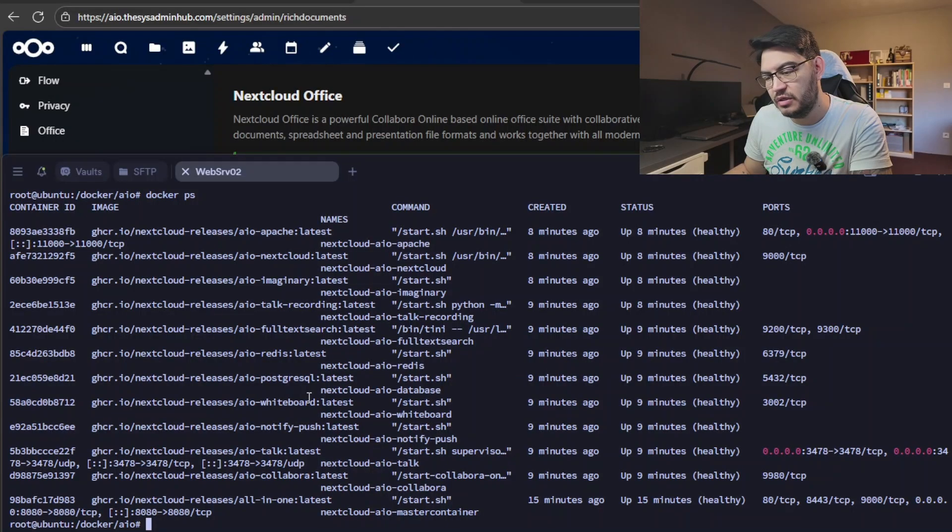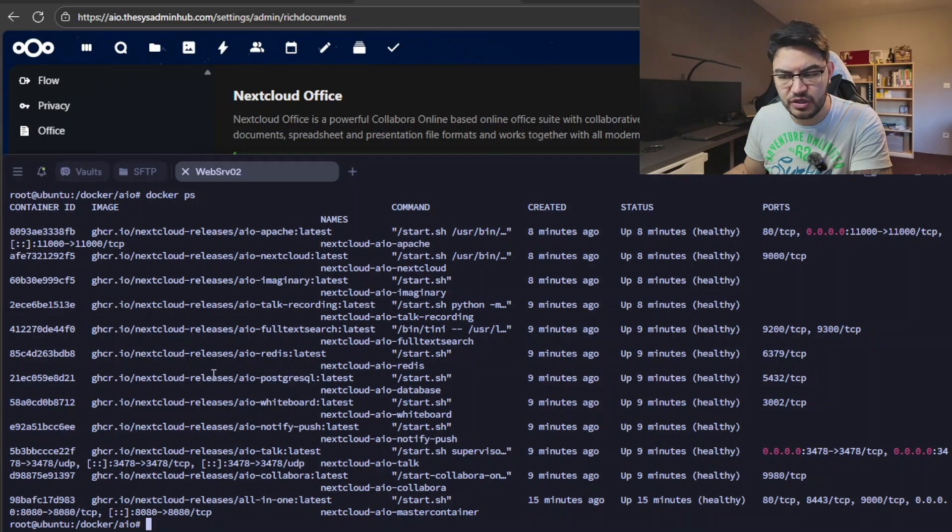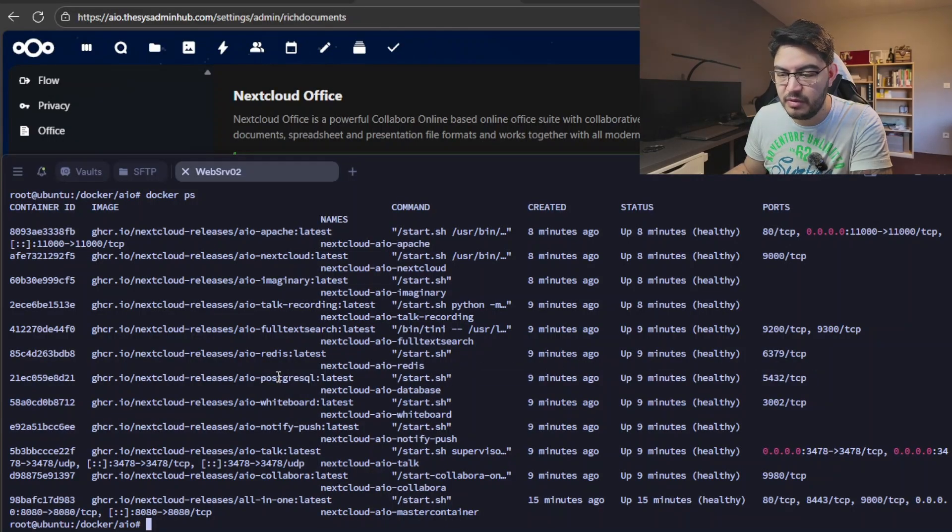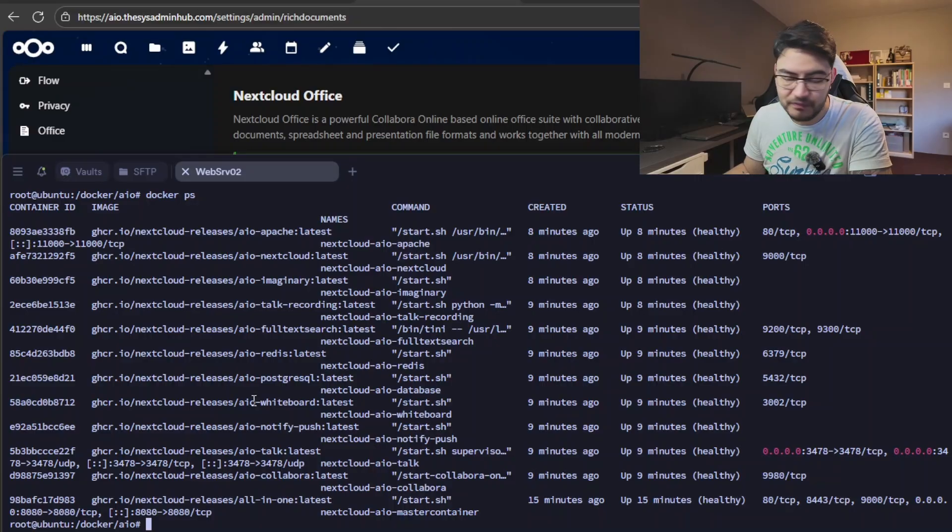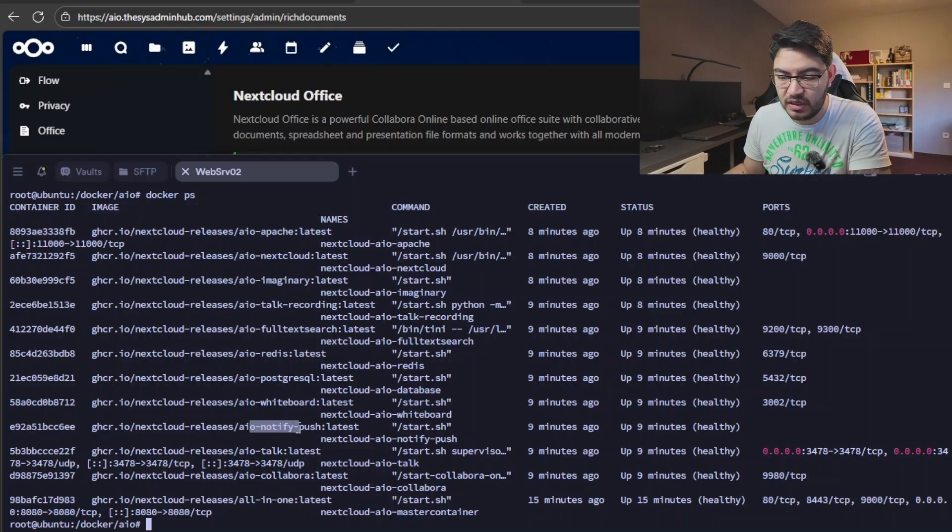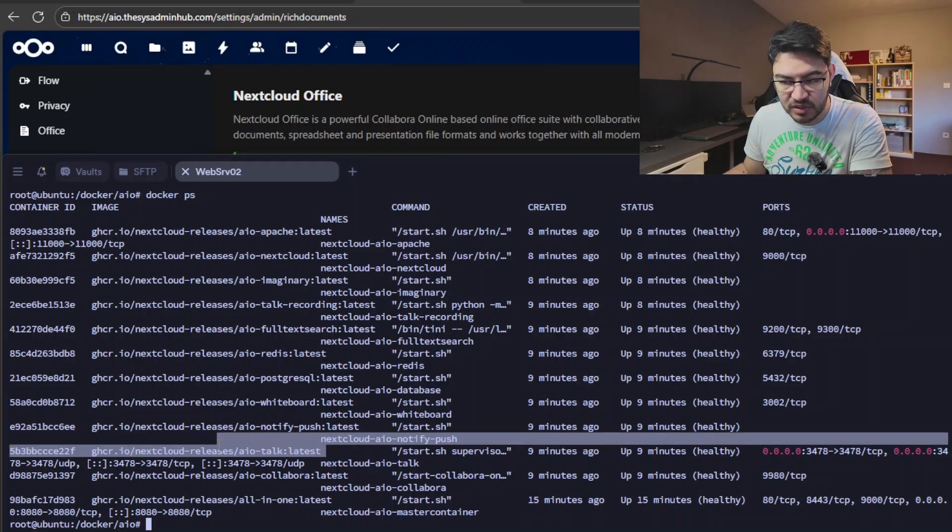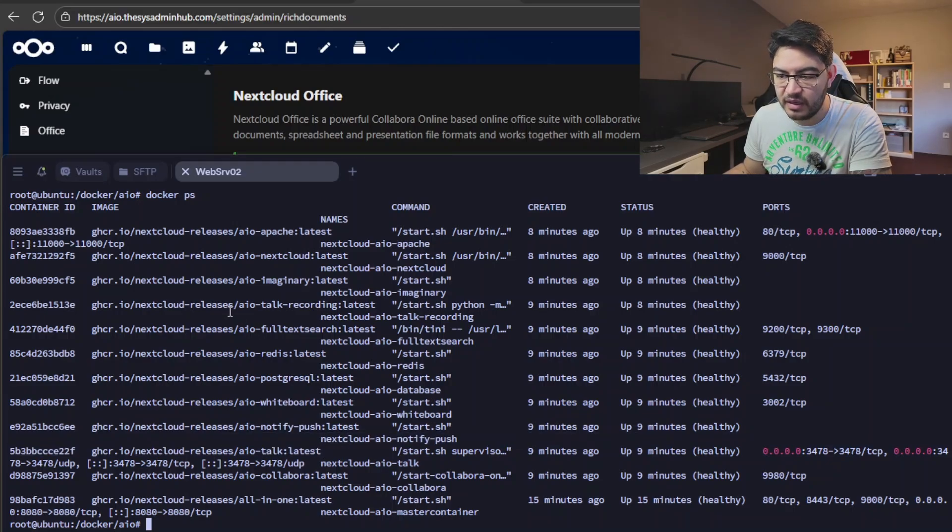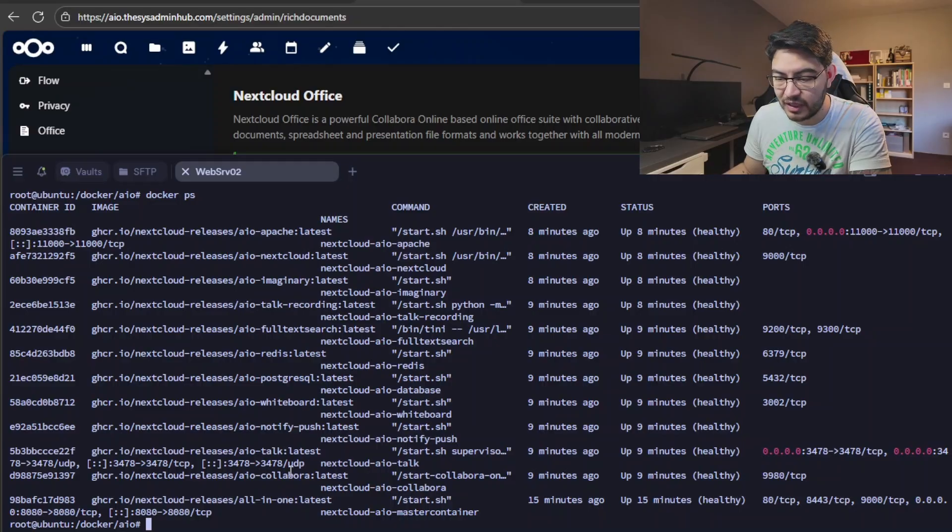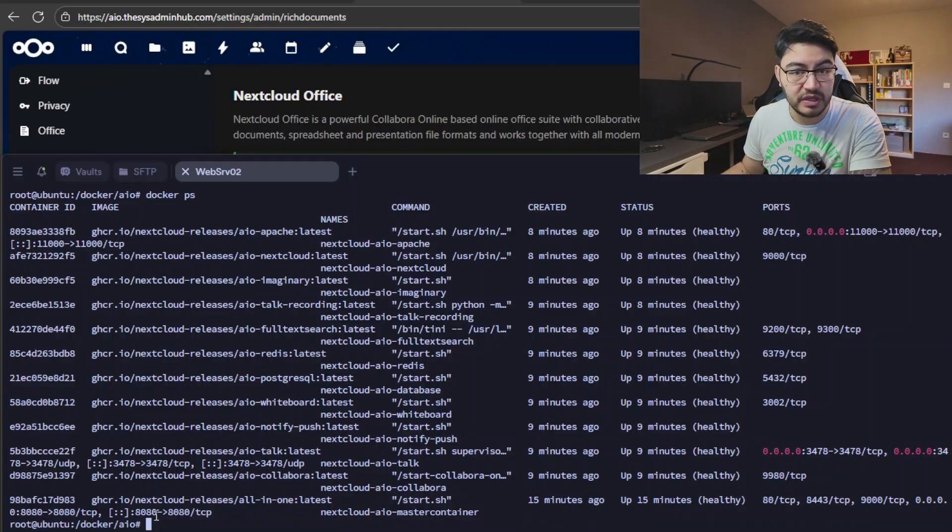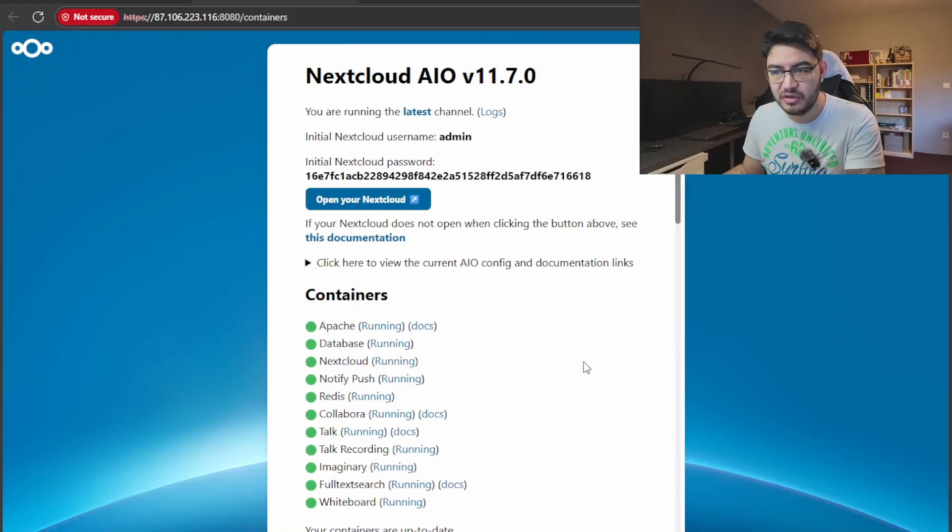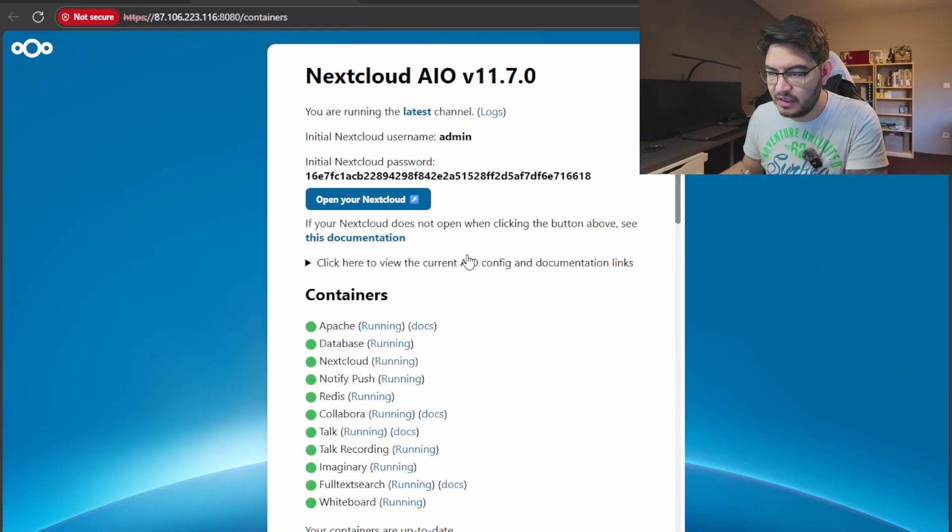You have this full text search that we enabled. We have a Redis, that's a performance boost for the MySQL container. You have a PostgreSQL. I was under the impression it will use the MariaDB, but it's working. That's from Nextcloud, so it got the whiteboard and it got Notify Push. And also this Talk, this one is the high performance backend, and this one is the recording backend. Sorry for that. And you have the Collabora in here, and also the master container listening on port 8080.